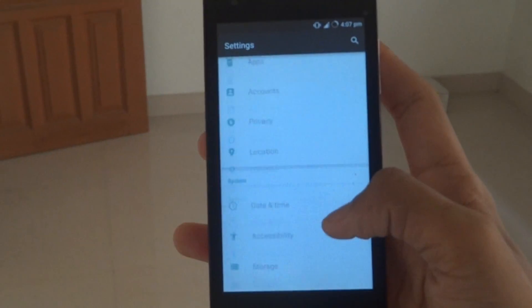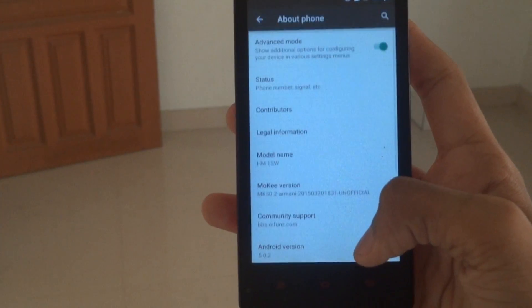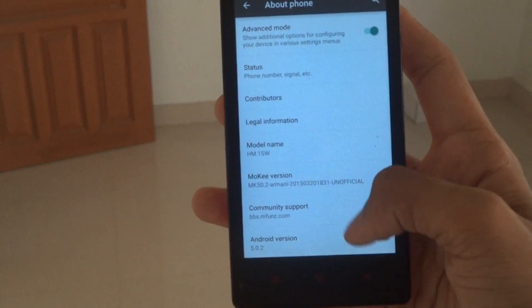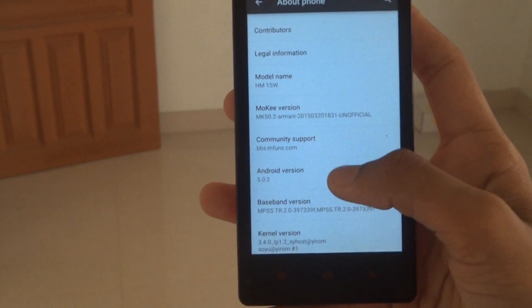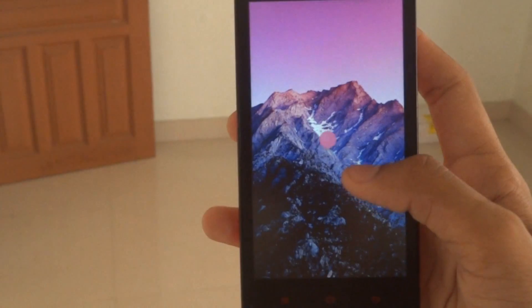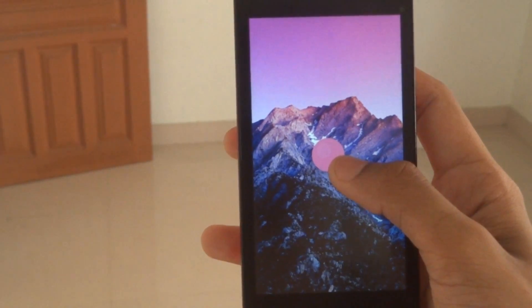I have put up a video for how to install this. You can check the description just below the thumbs up button. You can see that we are having the Lollipop.